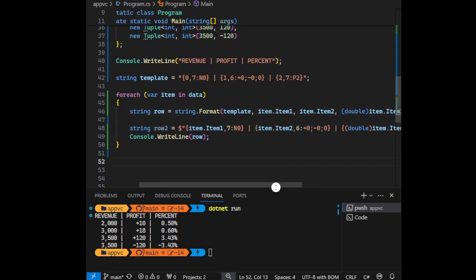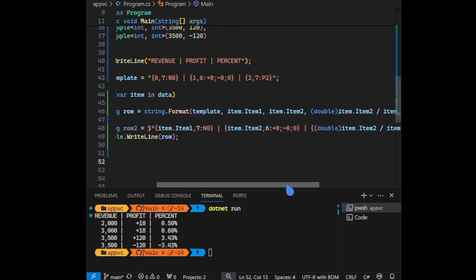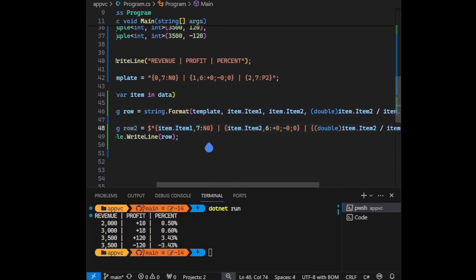And look at both. Look at the string interpolation - everything is inside one line.